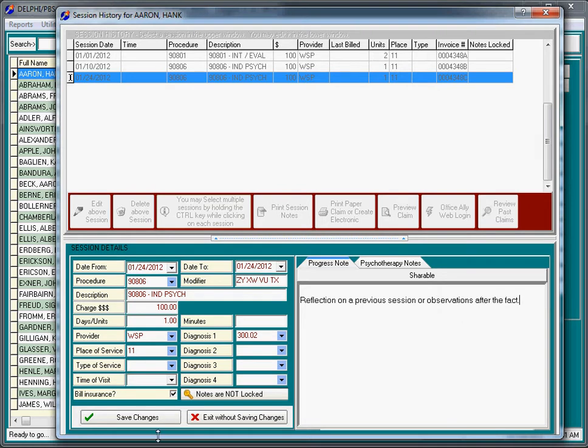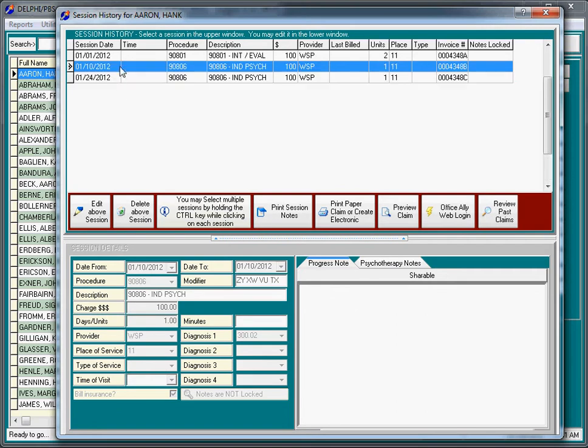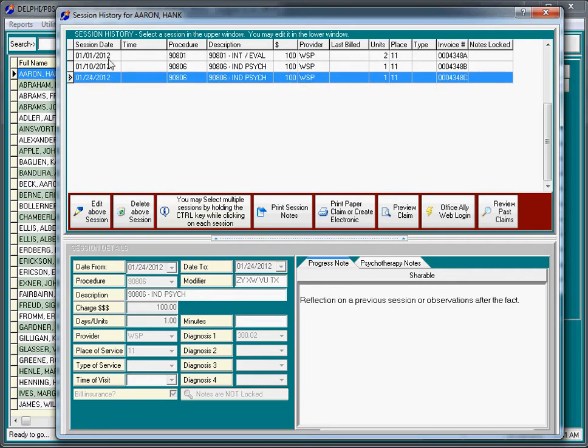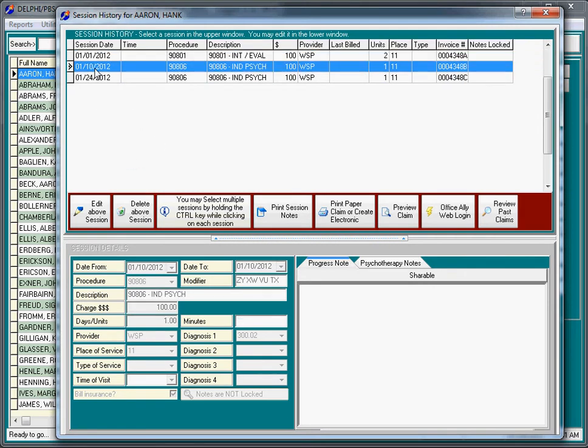Quite simply, you're able to edit any honest mistakes that you've made in the software. The other very powerful feature of this screen is we're going to click the second session, which occurred on the 10th, and I'm going to click on the button that says Preview Claim.